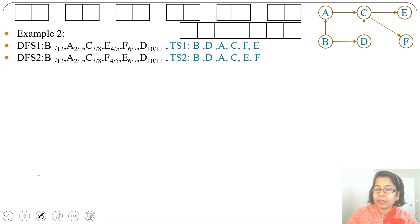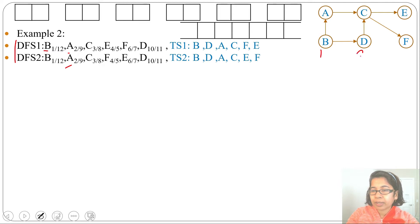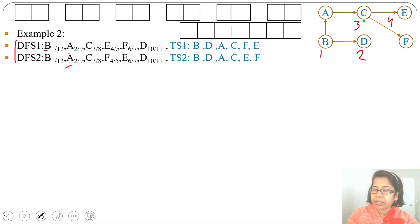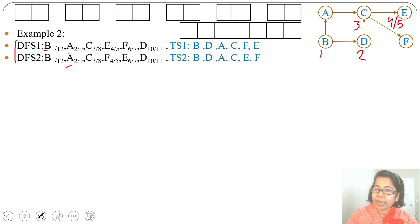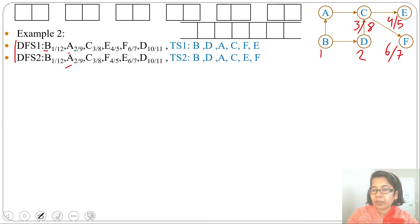After B there are two options: visit A or visit D. In the previous two DFS runs we visited A after B; let me now visit D. So B discovery time is 1, D discovery time is 2, C discovery time is 3. After C there are two options: visit E or F. Let me visit E — discovery time 4, finishing time 5. We backtrack to C, then visit F — discovery time 6, finishing time 7. Backtrack to C; finishing time is 8.